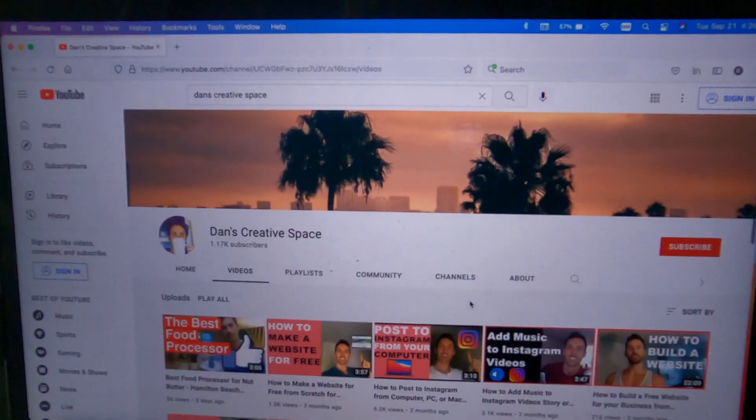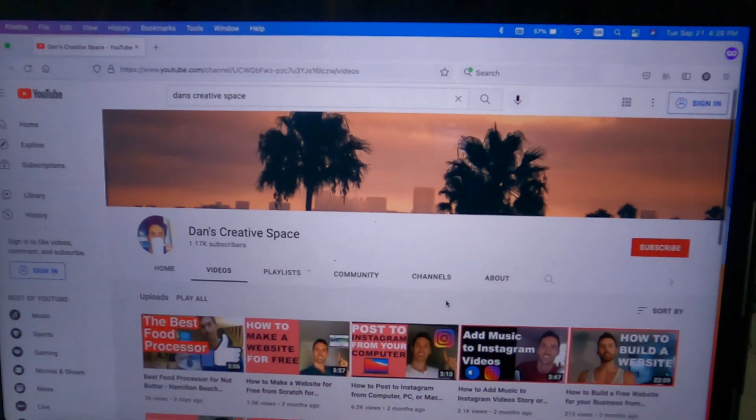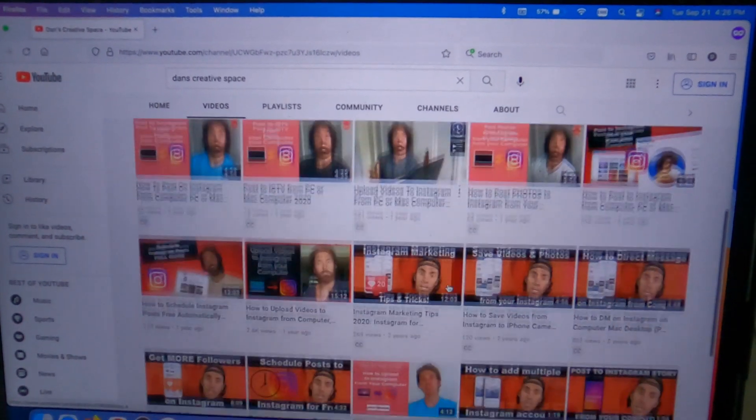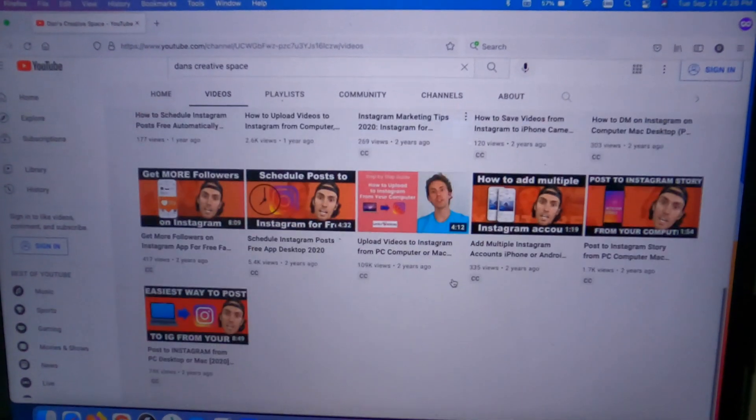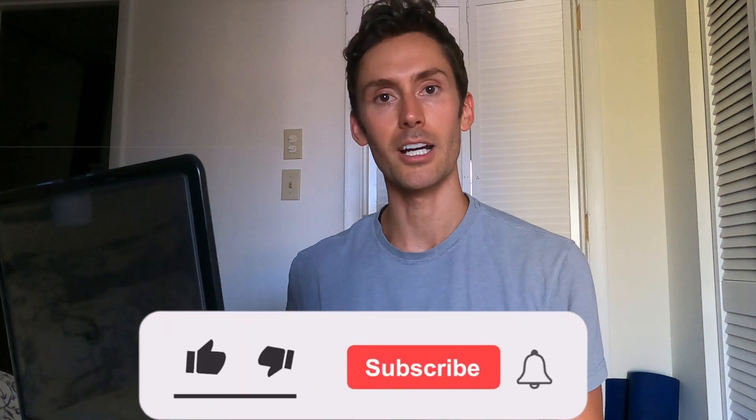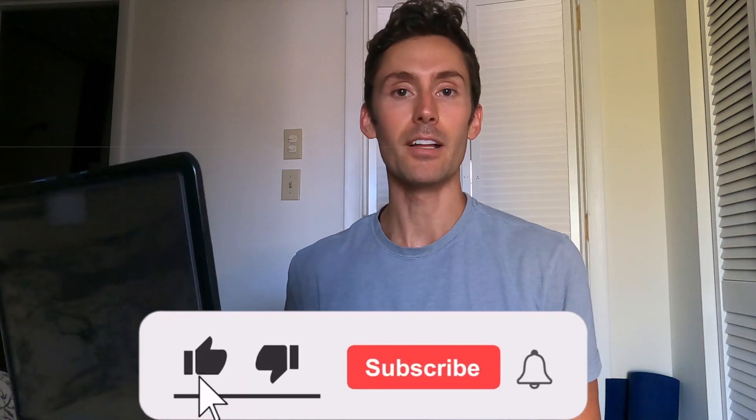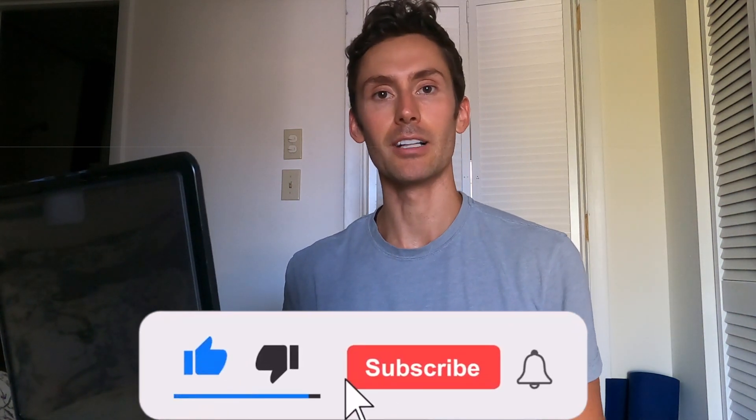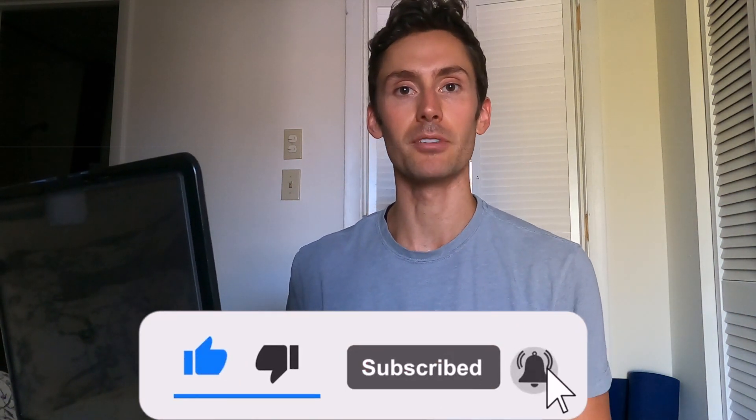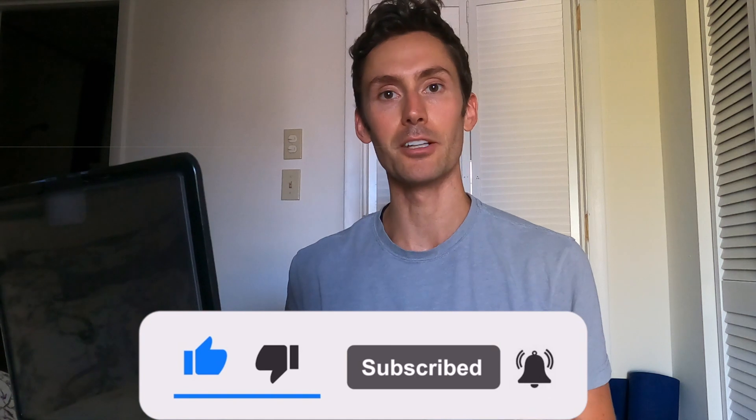Hey everyone, my name is Dan. Welcome to my channel. If this is the first time on my channel, I post a lot of how-tos and do-it-yourself, so if you find that kind of stuff helpful, feel free to subscribe below. And if you find this video helpful, I would definitely appreciate you dropping a like below. That would help me out a lot.